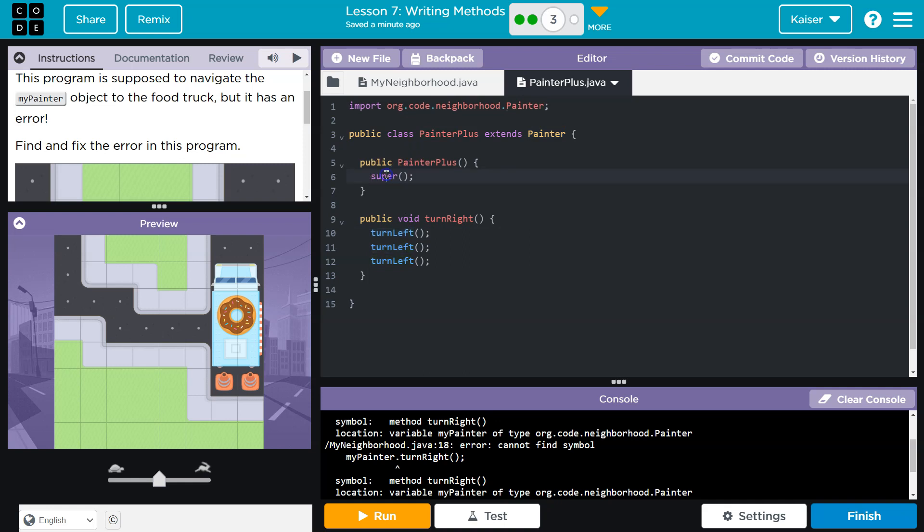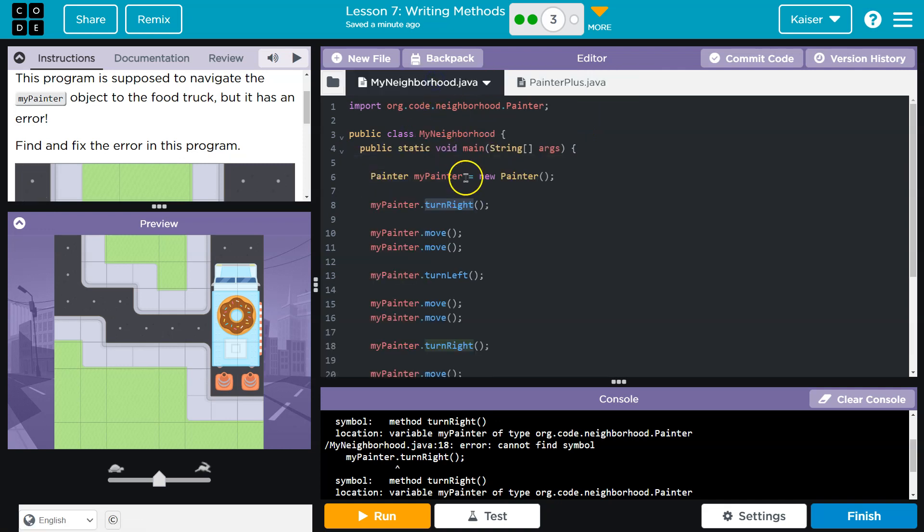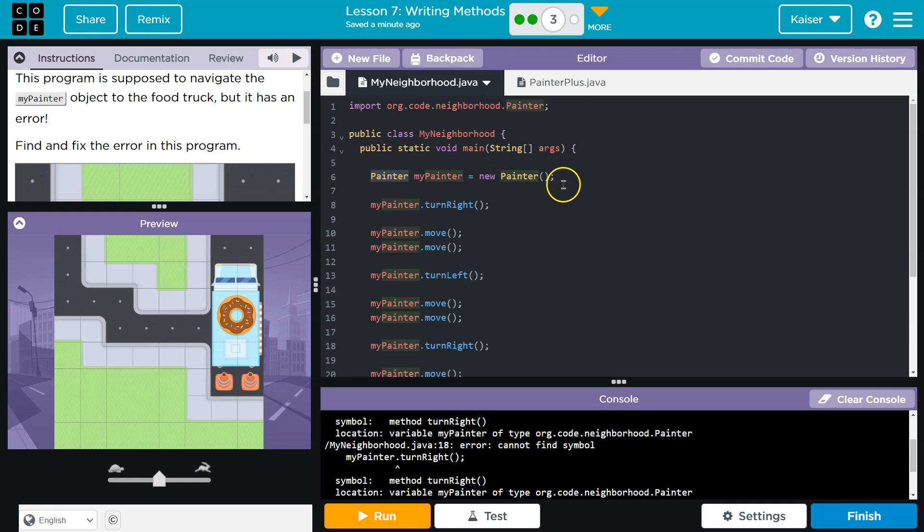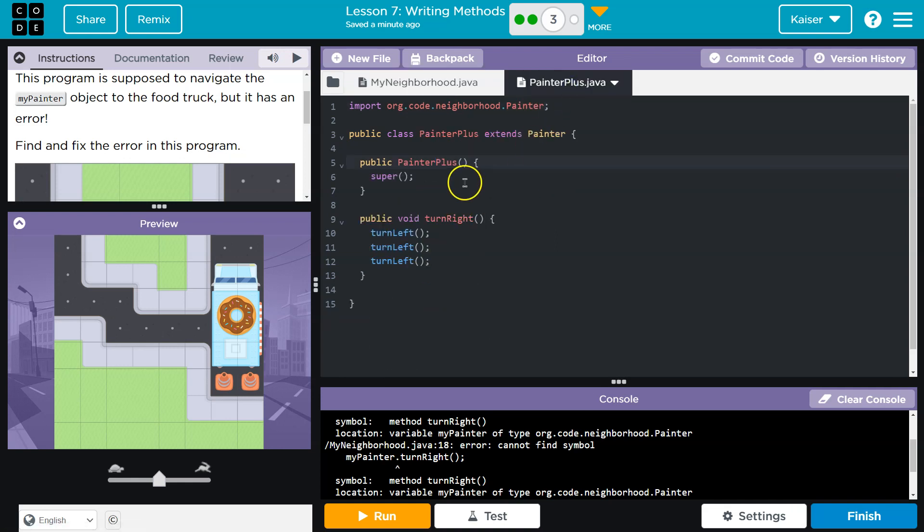We tell the computer that PainterPlus objects can do everything Painter does, in part by using Super. This constructor says we're going to make a new object. Look at that. Is this a Painter or a PainterPlus? Can Painter do TurnRight? Have we ever used that before?